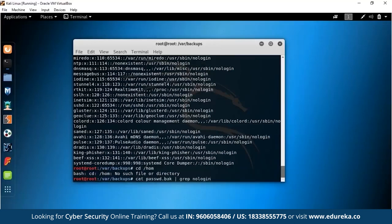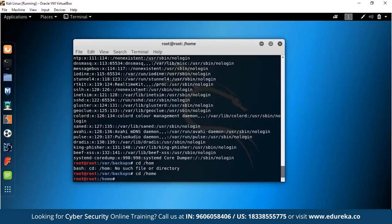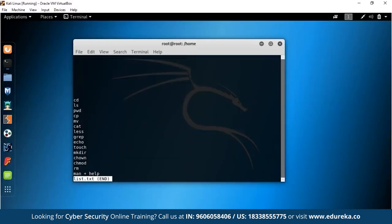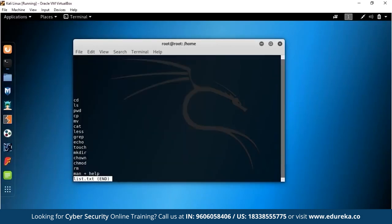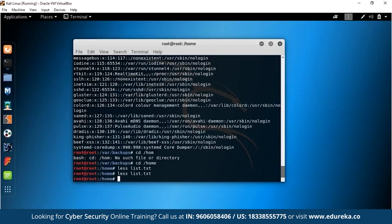Now that we're done with command line basics, let's move forward with proxy chains. Before we do, let's head back to the PowerPoint and see what proxy chains are. Proxy chains, as the name suggests, are a chain of proxies. A proxy is used whenever you want to anonymize yourself on the network — you do not want others to know your source IP address. To do this, you send your packets through a bunch of intermediary systems that carry and transmit the packet to the target system, though this is much slower.